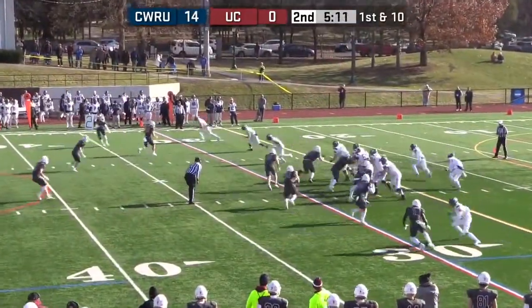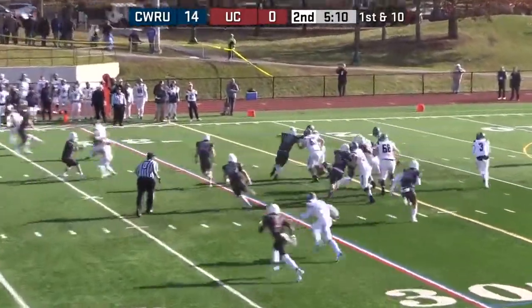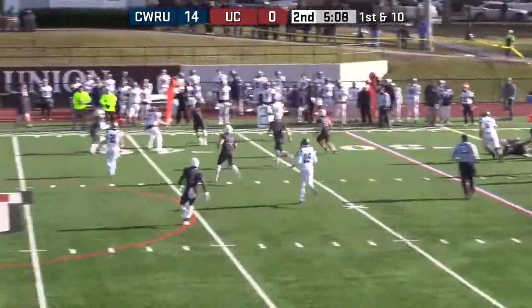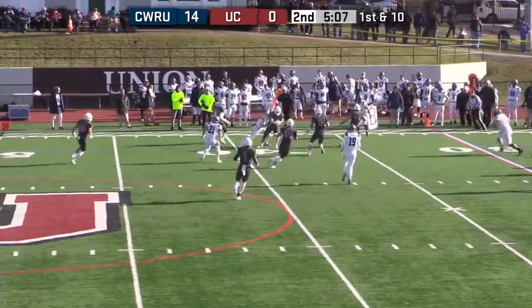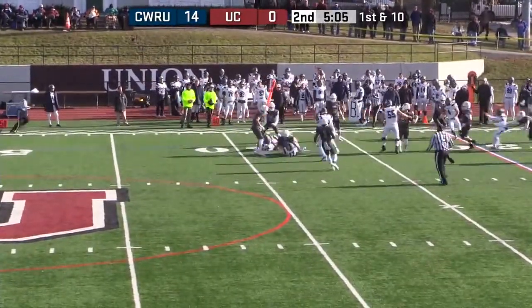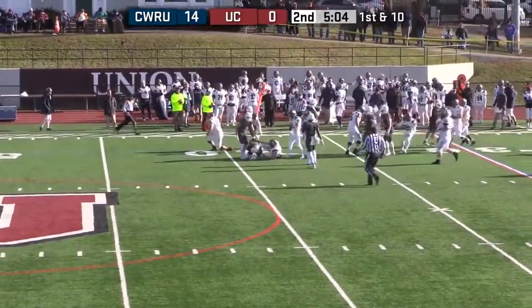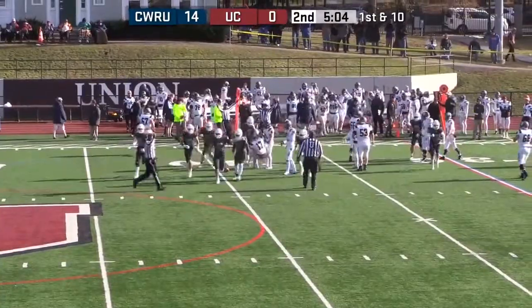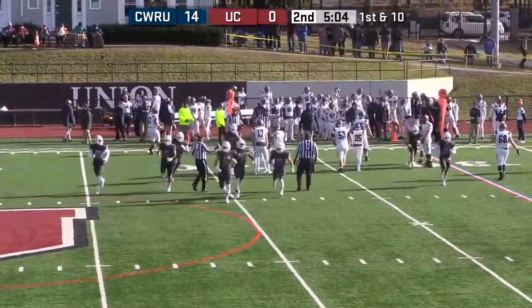Averaging just under 12 points per game allowed, they've already allowed more than that here in this first half. There it is — it's an interception. Steve Sheridan dials that one up.